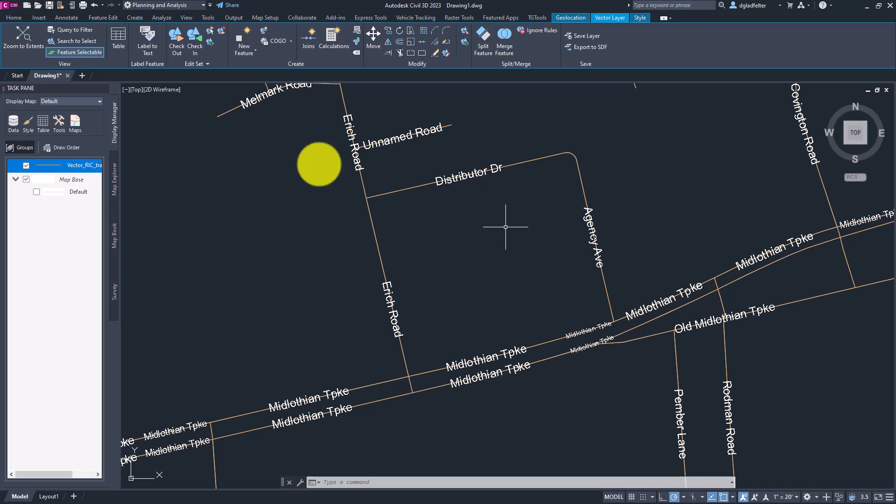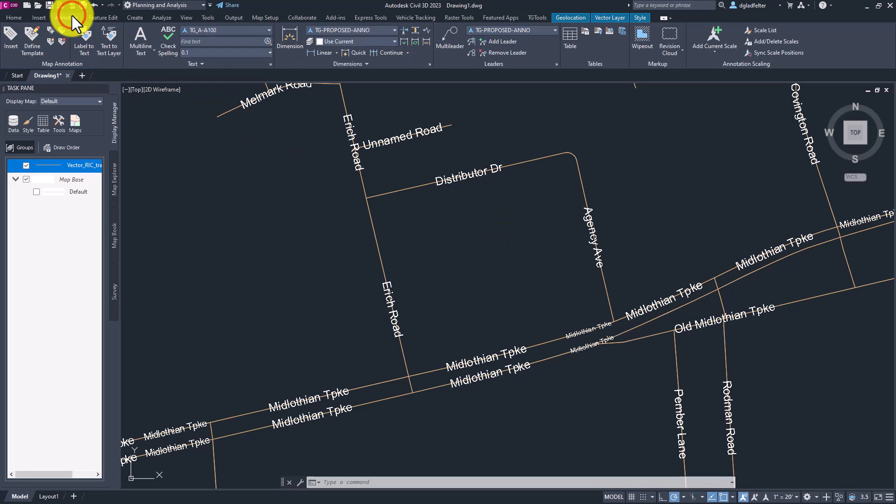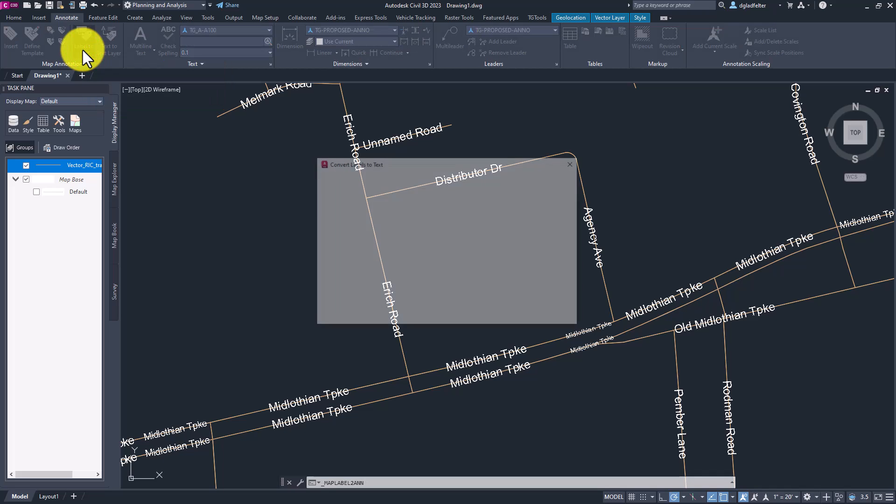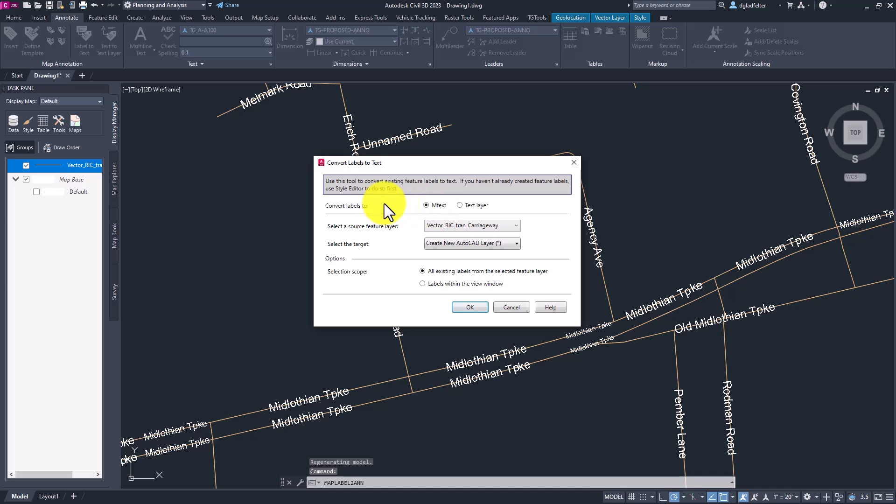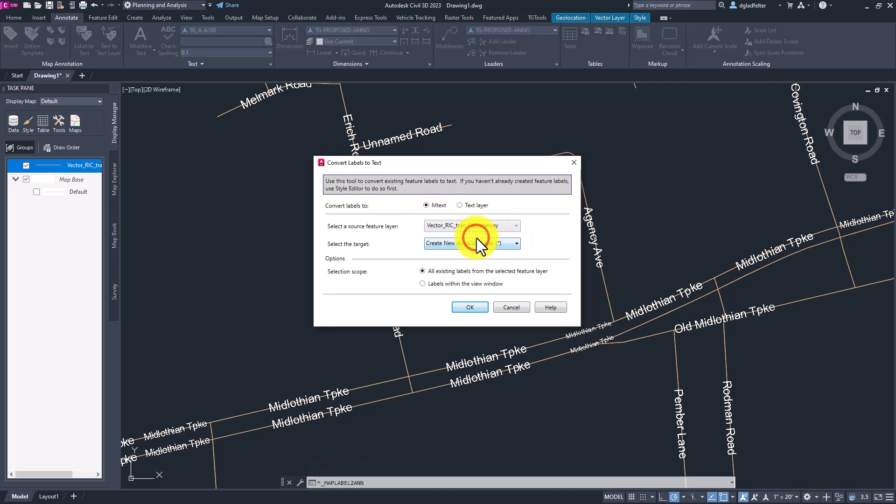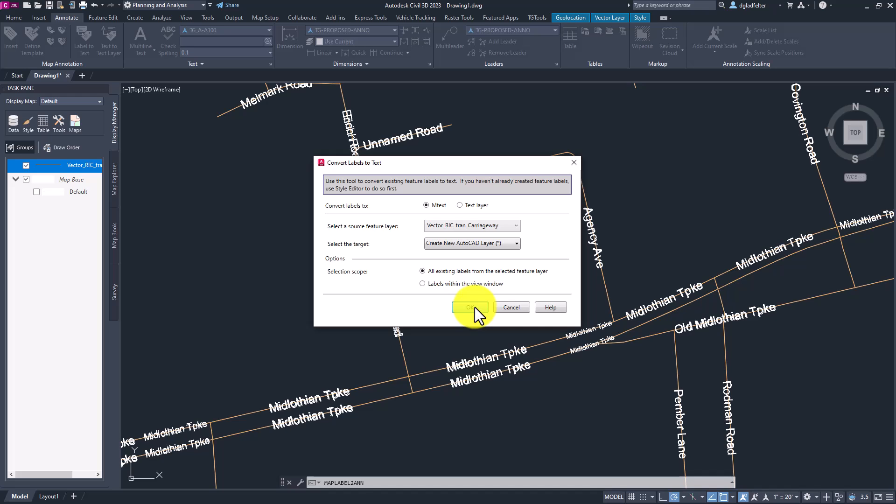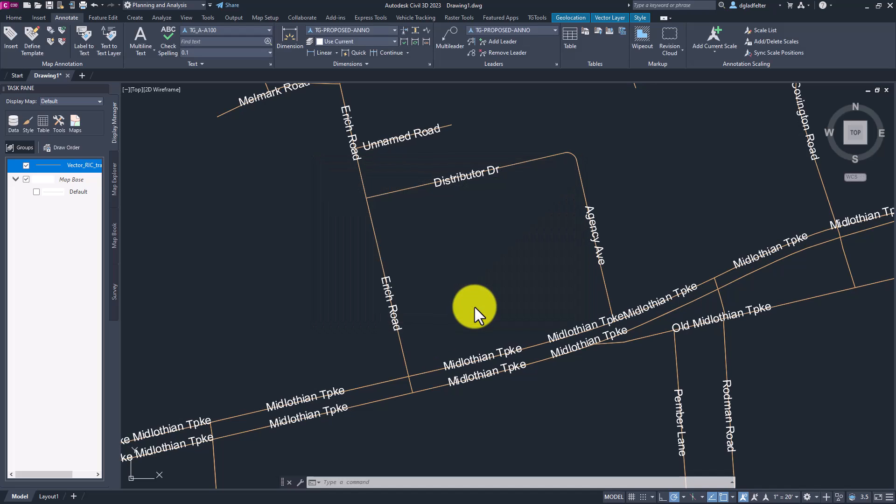Well, what we need to do is navigate over to the annotate tab of, again, the planning and analysis workspace. And here under the map annotation panel, we have a tool called label to text. And that is going to allow me, if I click on that, I can choose that I want to convert the map 3D labels that I have here to M text. What layer do I want? I only have one in here. It's the carriageway. We'll go ahead and create a new AutoCAD layer. That's fine. Or I could place it on an existing one. And then in my case, we're going to go ahead and just label everything with that layer. So all of the center lines that I've imported, or I could zoom in and just do within the window. Again, we're going to use all existing labels from the selected feature layer. With that, I'll go ahead and choose OK.